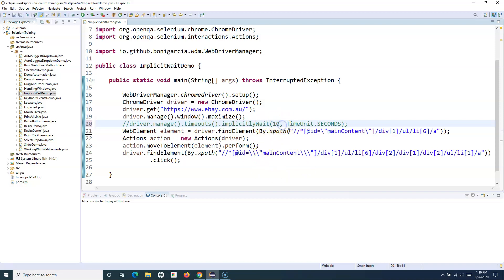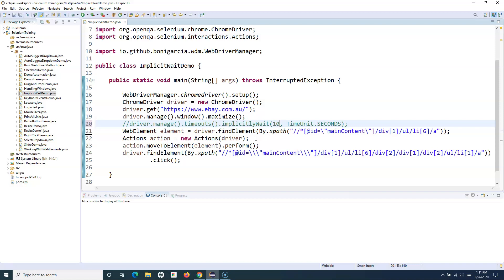However, in actual web interfaces there are scenarios where some web elements take quite a while to load while others load much faster. For example, if one or two elements on a page take 15 to 20 seconds to load, you can't just change the implicit wait to 20 seconds and keep increasing it for every slow element. That's where explicit waits come in. Explicit wait specifies the wait for that particular web element, so you can control exactly how long to wait for specific elements on the page.